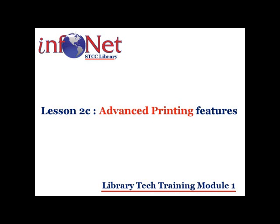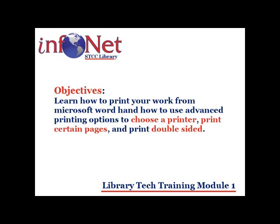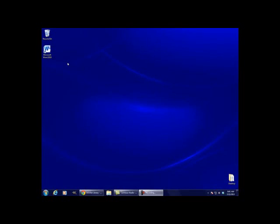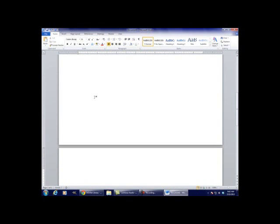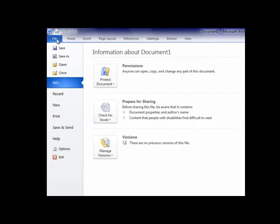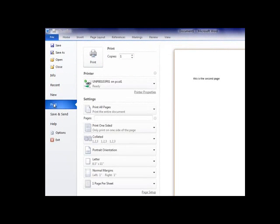Welcome to Printing with and Using the Advanced Printing Options of Microsoft Word in the Library. By the end of this lesson, you should know how to print your work from Microsoft Word and how to use the advanced printing options to choose a printer, print certain pages, and print double-sided. In order to test this, the first thing we need is something to print. Click on the Microsoft Word icon to open the program. Now that Word is open, let's type a sample sentence: this is what we want to print. Now hit enter until you get to the second page and type: this is the second page. Click on the File tab in the upper left. On the File screen, click on the Print icon in the middle left. These are our printing options.